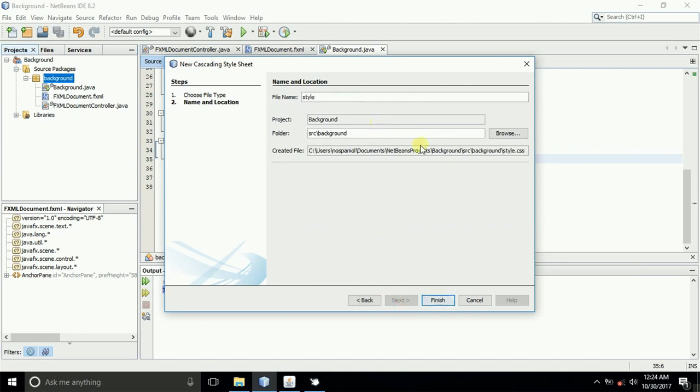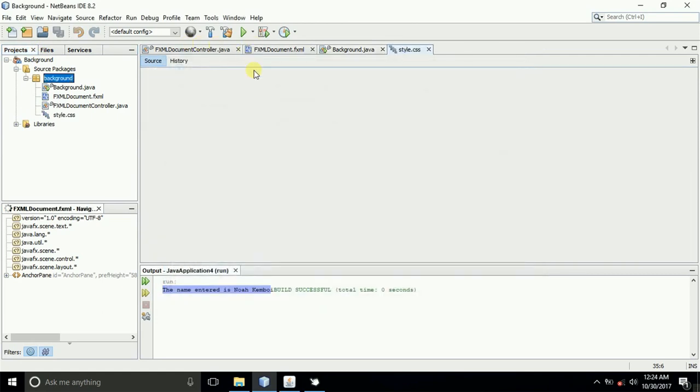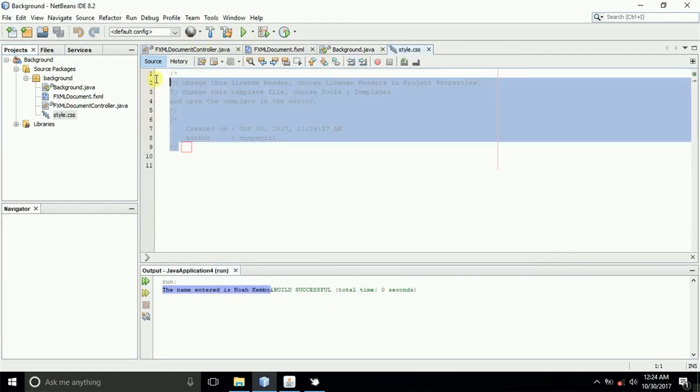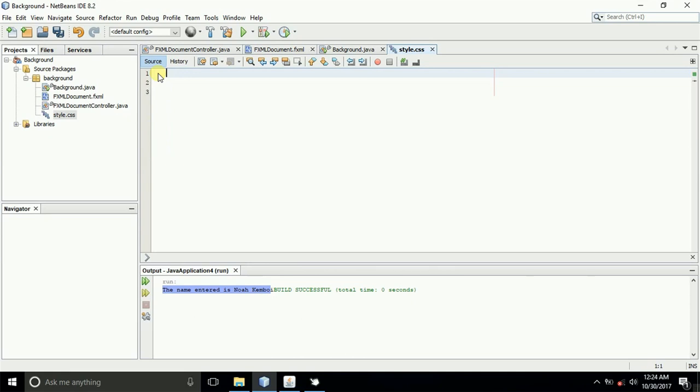I'll just call it style, and then finish. As usual, this is a comment. You can just delete this comment.